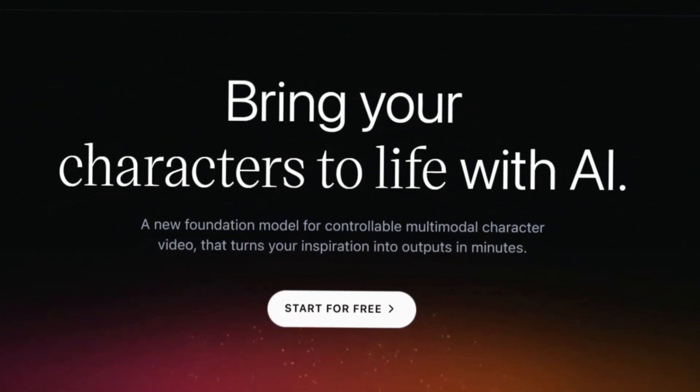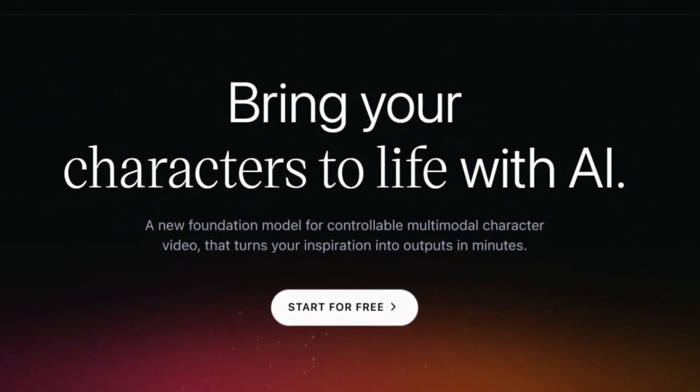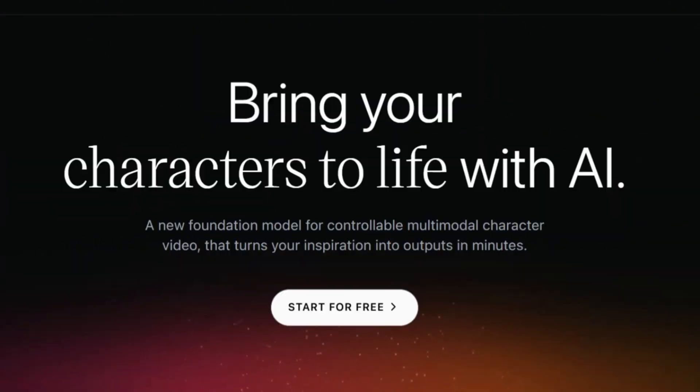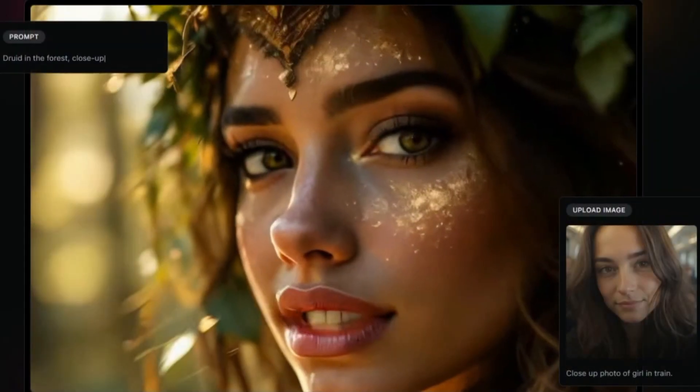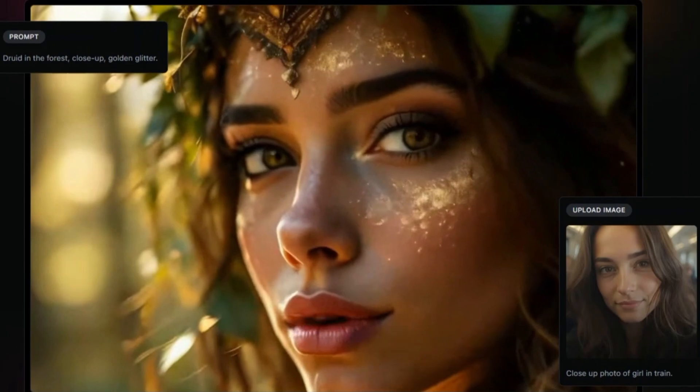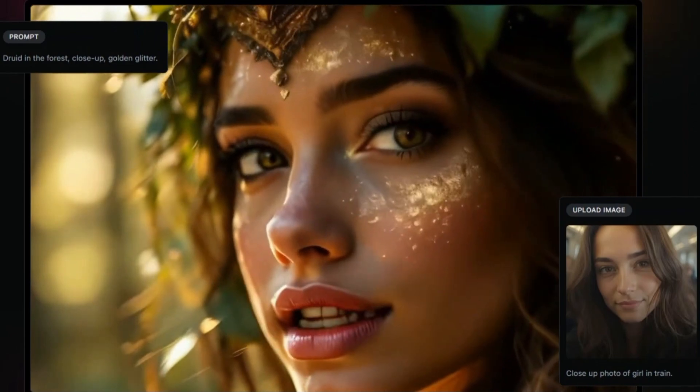What if I told you that you could create an AI-generated character video in minutes without any technical skills? Sounds like sci-fi, right? Well, guess what? It's real and it's here.